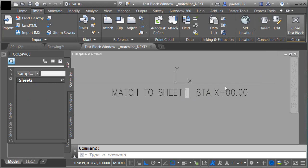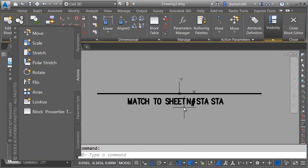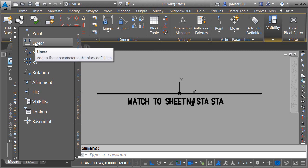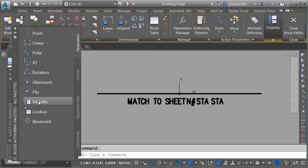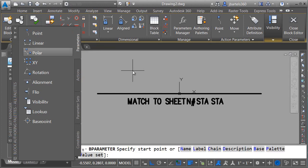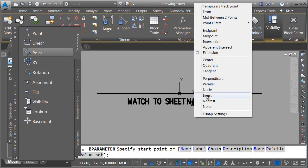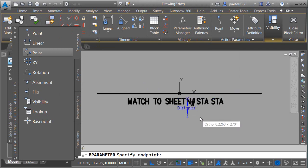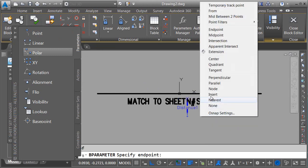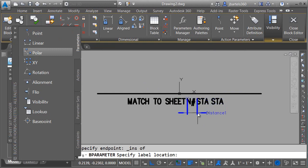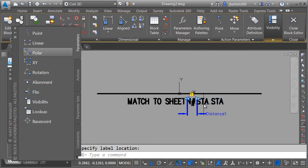Let's do that. I'll do that by closing the test block, and then over on the block authoring palettes, I'm going to go to the Parameters tab, and I'm going to add a linear parameter. Think of parameters as grips. I'm going to add grips to this block. A linear grip will move left, right, or up, down. For my start point, I'm going to choose the insertion point of the sheet label, and then my endpoint will be the insertion point of the station text, and I'll pull this down. So I'm creating a grip that's going to allow me to change the distance between this text and my sheet number label.